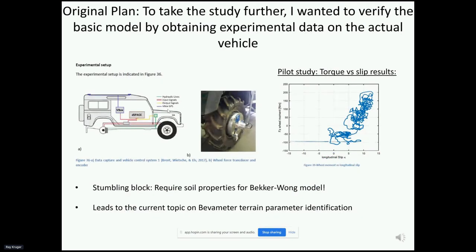The original plan to take the study further was to obtain our own soil data and experimental vehicle data by measuring drawbar pull with wheel force transducers. I conducted a pilot study by driving the front wheels of our test vehicle and applying the rear brake to induce slip — the results were promising, but we ran into a stumbling block: we require soil properties for the Bakker-Wong model. This leads to the current study on bevameter-based soil characterization.